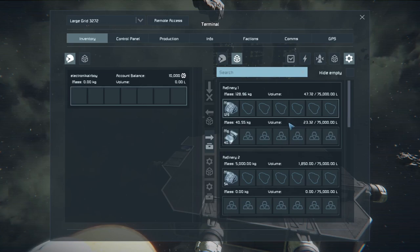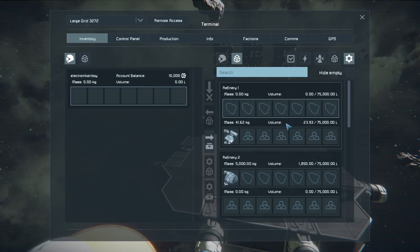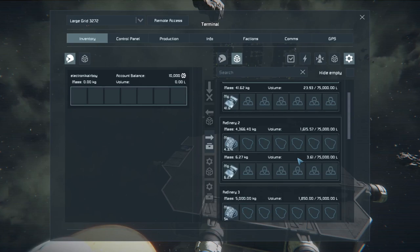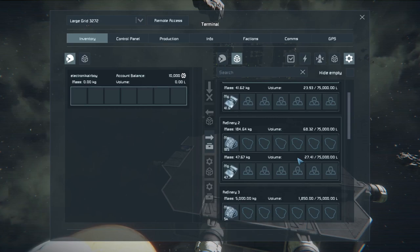The first setup looks like 41.6 for the magnesium. The second refinery produced 49.5 magnesium.